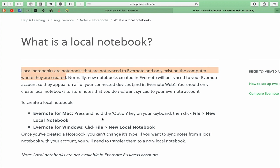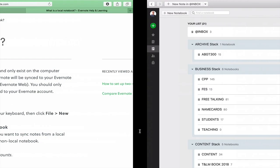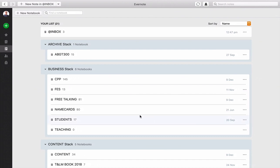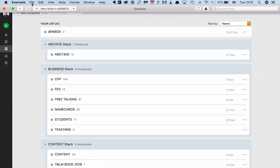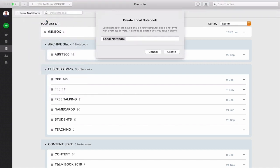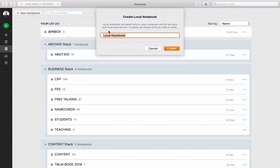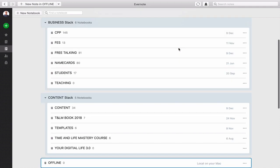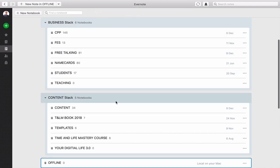On a Mac, it's press and hold the option key and then you click file new local notebook. But on Windows, because I don't have a Windows machine, you just click file and create local notebook. So let's go into here. I'm going to click the option key, go into file and it says new local notebook and I can create offline and create that notebook. Now, that notebook is offline. It's local. It tells me it's local on my Mac. There's no way anyone is going to have access to that notebook unless they have access to my computer. So that's another area where you can be a little bit more secure.